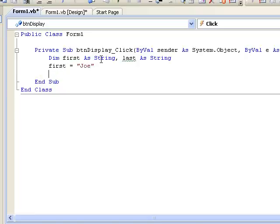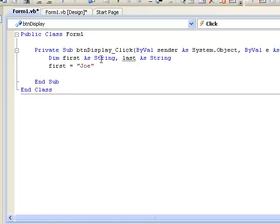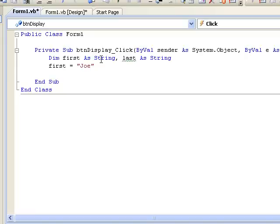Remember that the equal symbol is actually called the assignment operator, meaning that we use it to assign a value to a variable. The variable or memory location where we wish to store the value is written to the left of the equal sign. The value that is to be stored is written on the right hand side. So in this case we are storing the string J O E in the variable first.